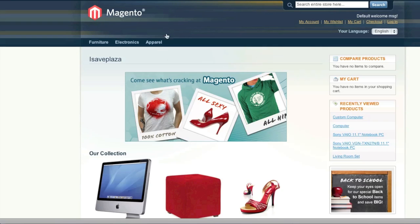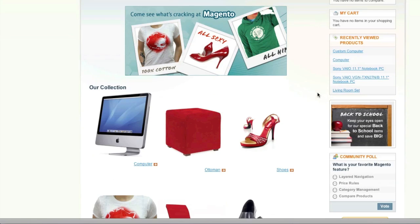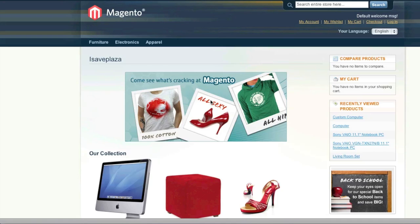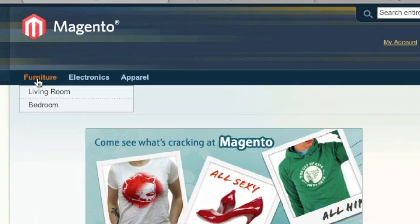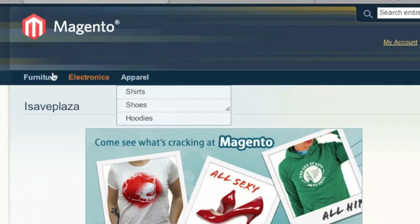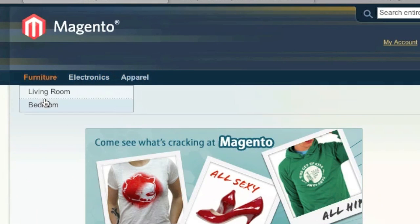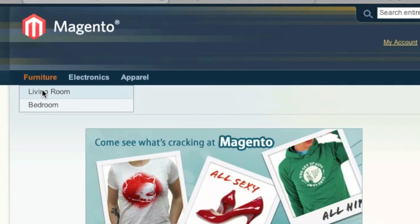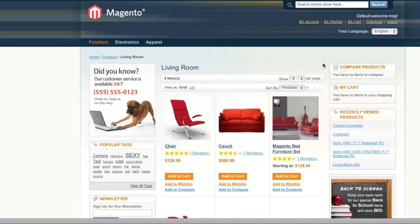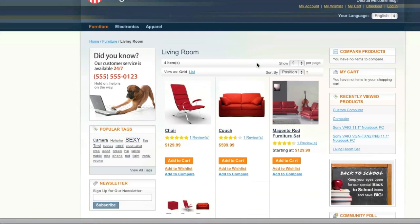This store right here, I customized it. I added products to the store and I fixed up the home page. Again, I have videos on how to do this. As you can see, you will have categories and these categories can have sub-categories. And when you click on them, you will see the category page.